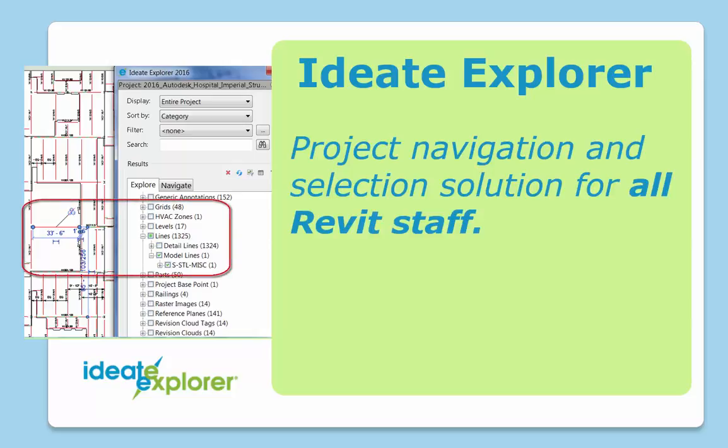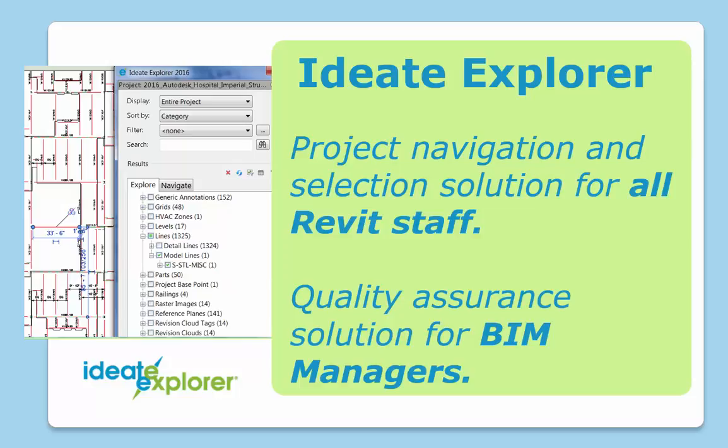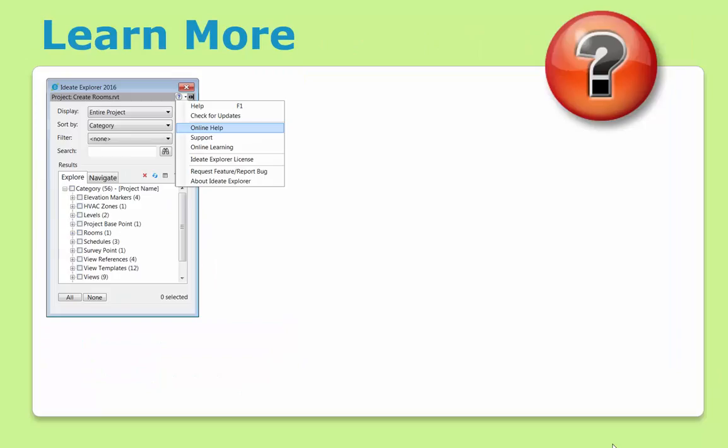Ideate Explorer delivers superior navigation and selection power into the hands of all Revit staff and offers an essential quality assurance solution for BIM managers. Be sure of your data.